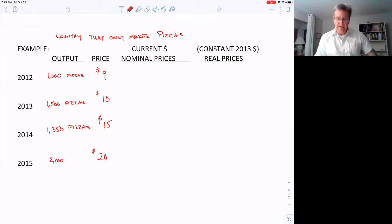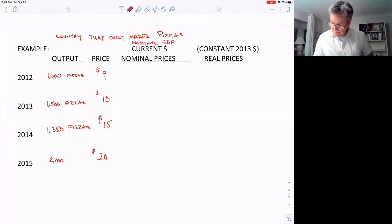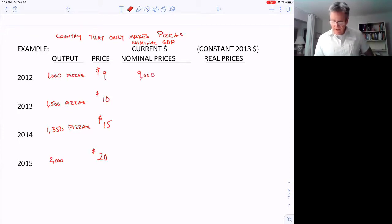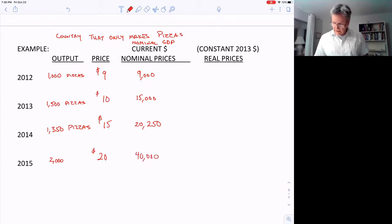Let's calculate nominal GDP using current dollars. We multiply quantity by current price: 1,000 × $9 = $9,000 in 2012; $15,000 in 2013; $20,250 in 2014; and $40,000 in 2015.